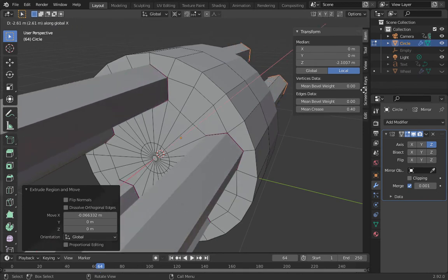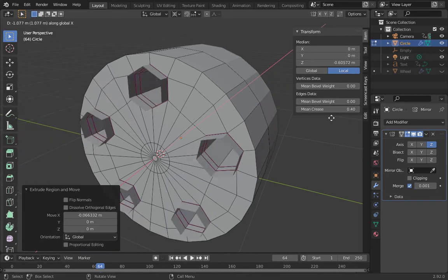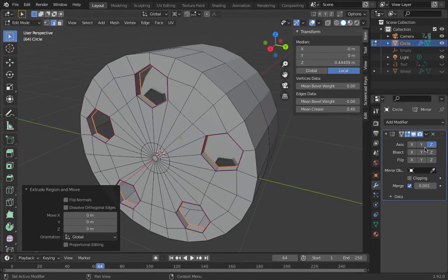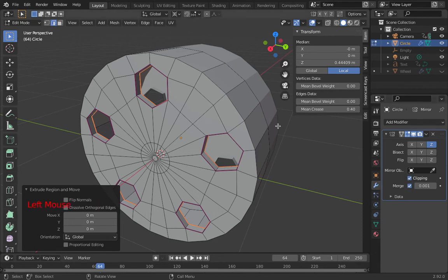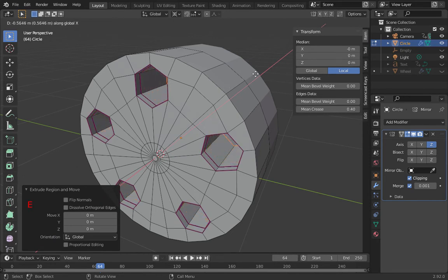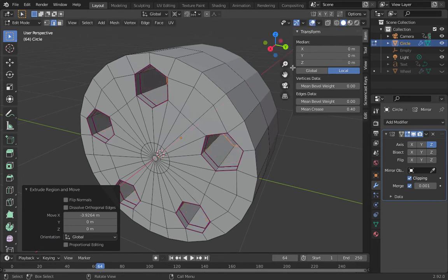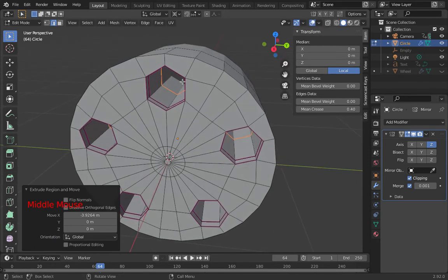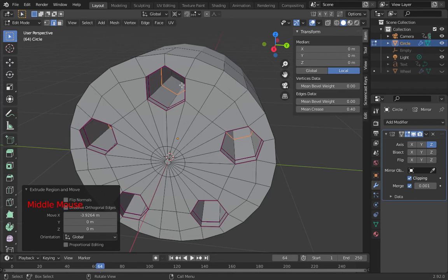I've got a problem here because I can go more than halfway. So I'll push escape. Coming back over to this mirror modifier, if I tick clipping, I can't go past halfway. So I will go E, X. And now it goes all the way to the middle. And they slam into each other and they don't go past halfway.